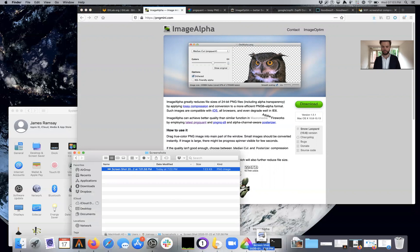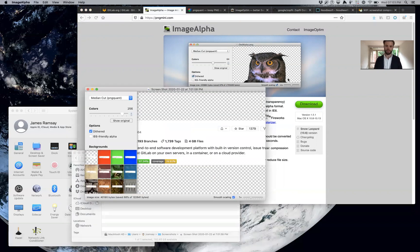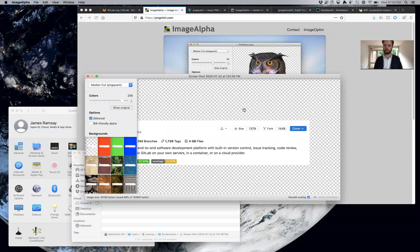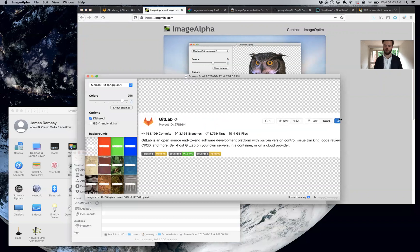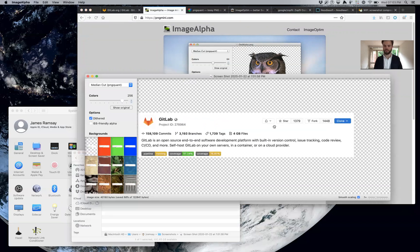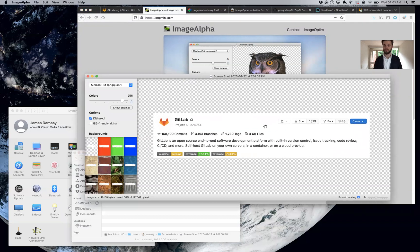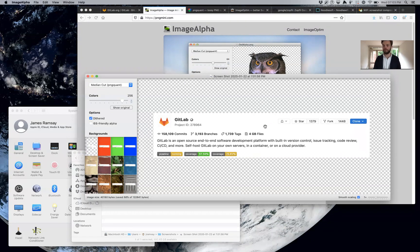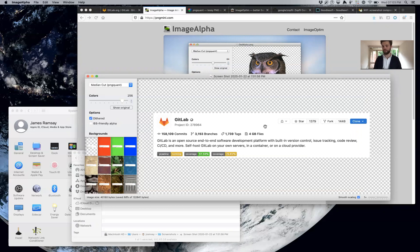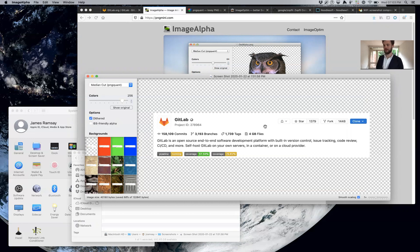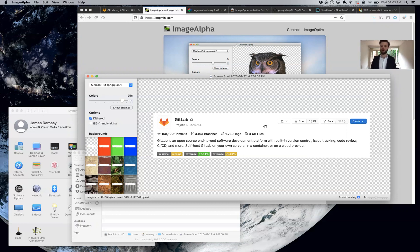If we run ImageAlpha on this screenshot, we should see some nice improvements. This is the most important way to make your screenshots small, because screenshots don't have that many colors in them. Typically web applications and the things that I'm taking screenshots of are black and white forms or gray and blue buttons, and I'm commenting on alignment or describing what to click on. They're not high-resolution photography. If I was trying to share a photo, I'd use a JPEG file, not a screenshot stored in a PNG format.